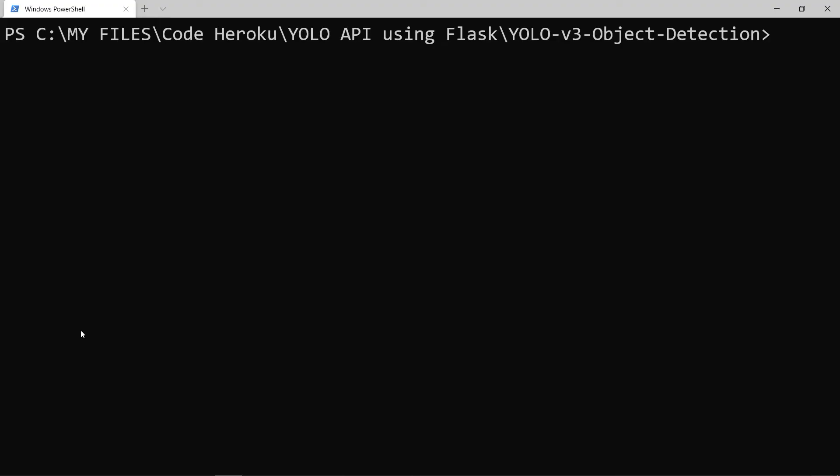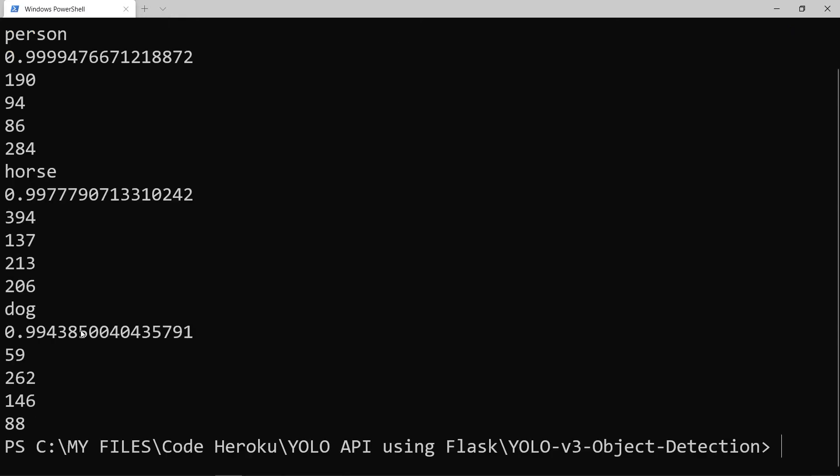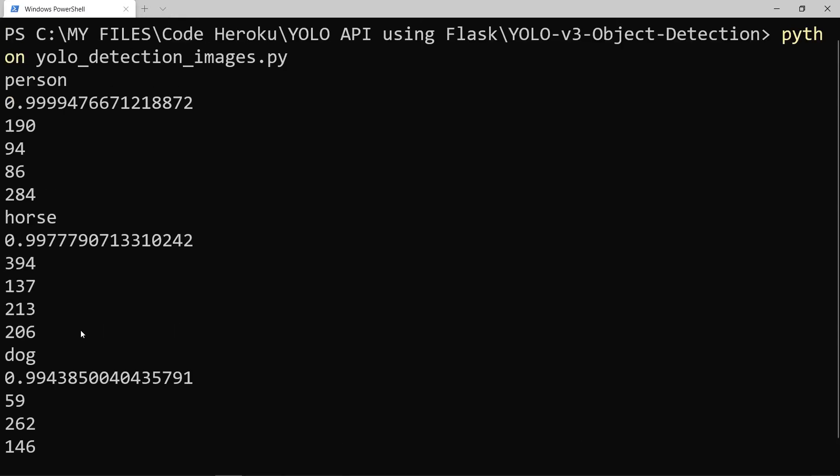And now go back to the terminal to run the code again. And now you can see the output of our model for each detected object.